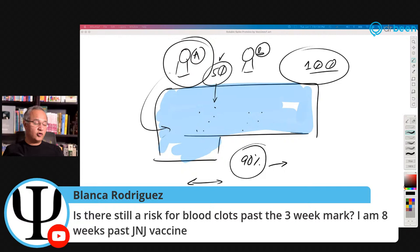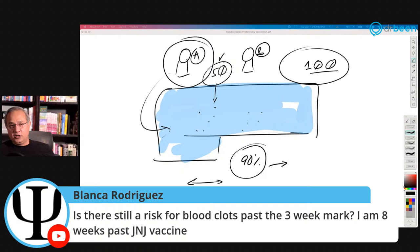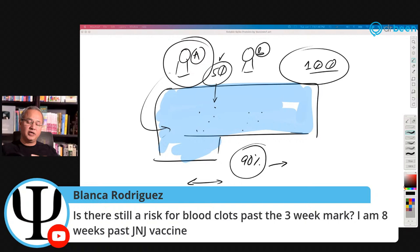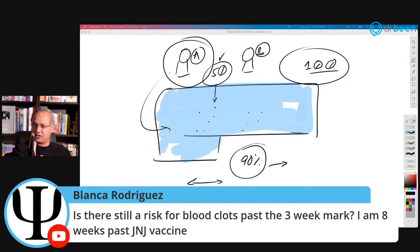Balance asks: is there still a risk for blood clots past the three-week mark? I'm 18 and eight weeks past J&J. No — the time frame is five days to 17 days, with peak at a median of nine days. That means it can start from day five up to day 17. In 50% of people, it has started by day nine. Eight weeks is well beyond this window.